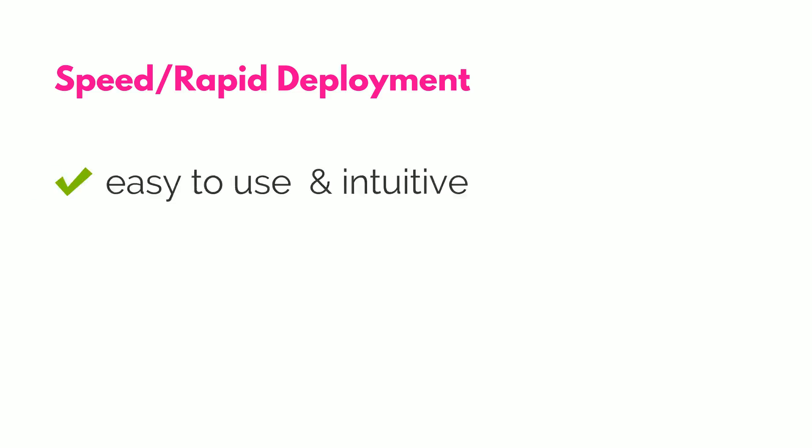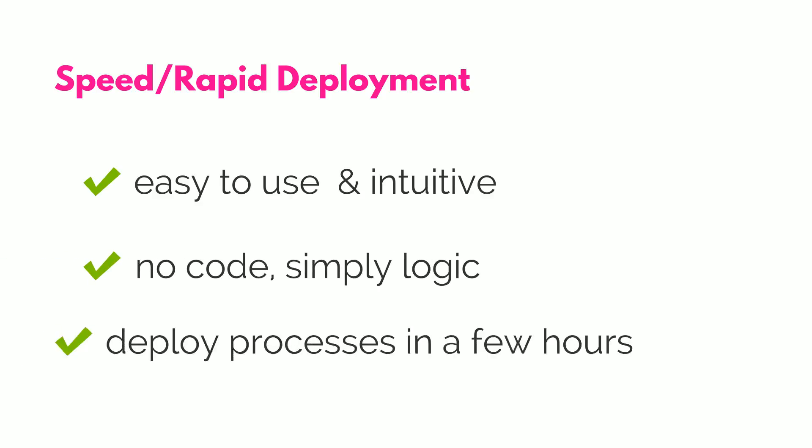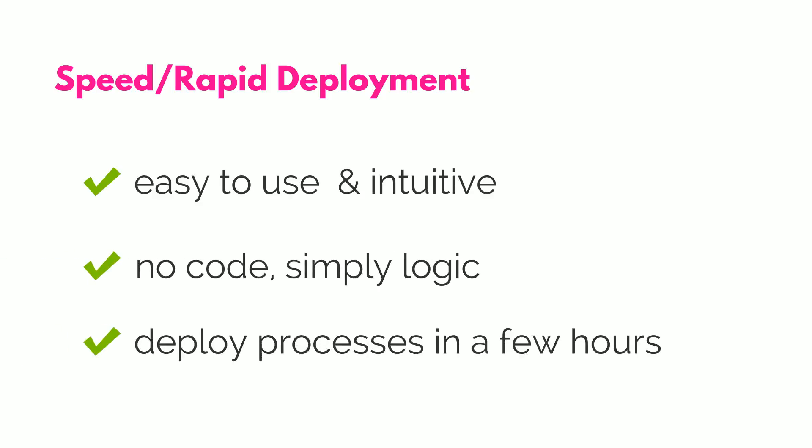Speed and rapid deployment is easy to use and intuitive. It requires no code and lets you deploy processes in as little as a few hours.